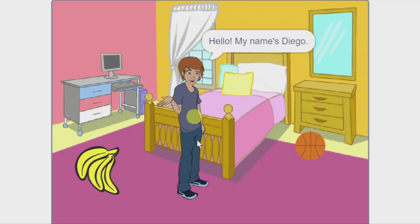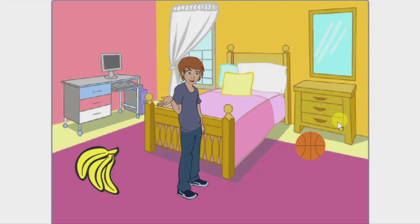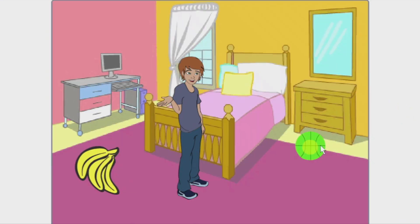Hi everybody! Today I'm gonna show you a very simple project which is very useful for those who are getting started in the world of Scratch and want to make their first projects.